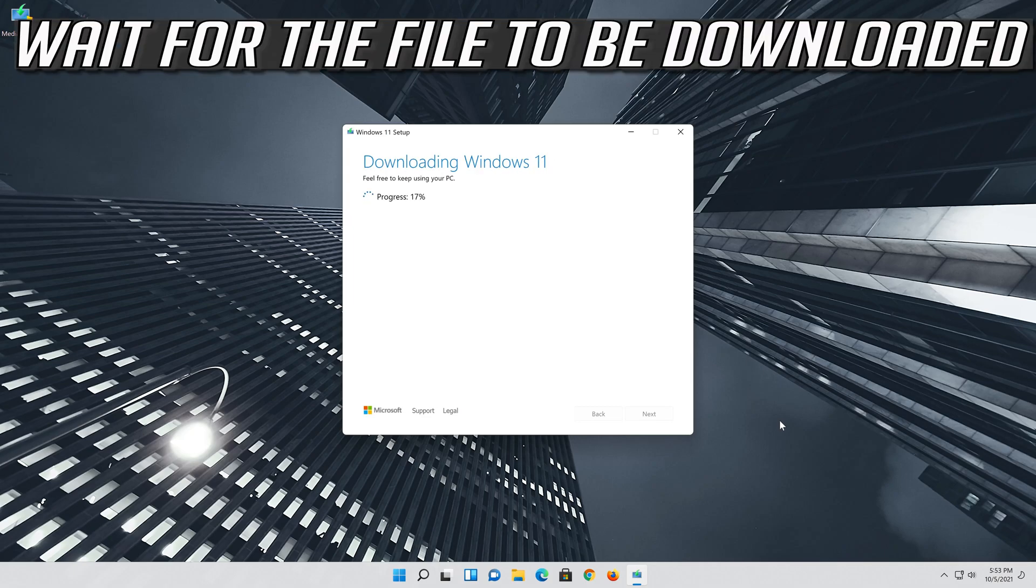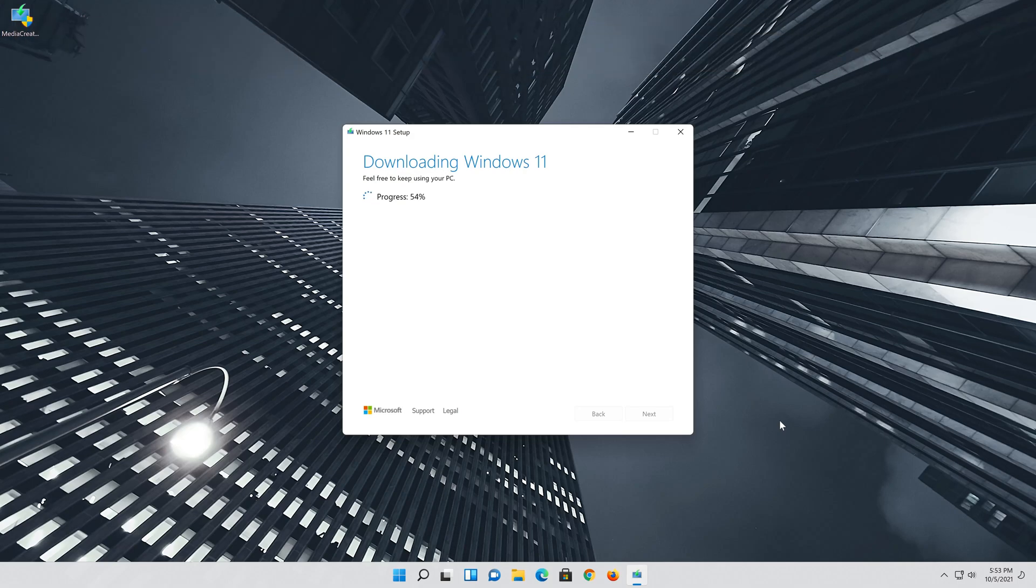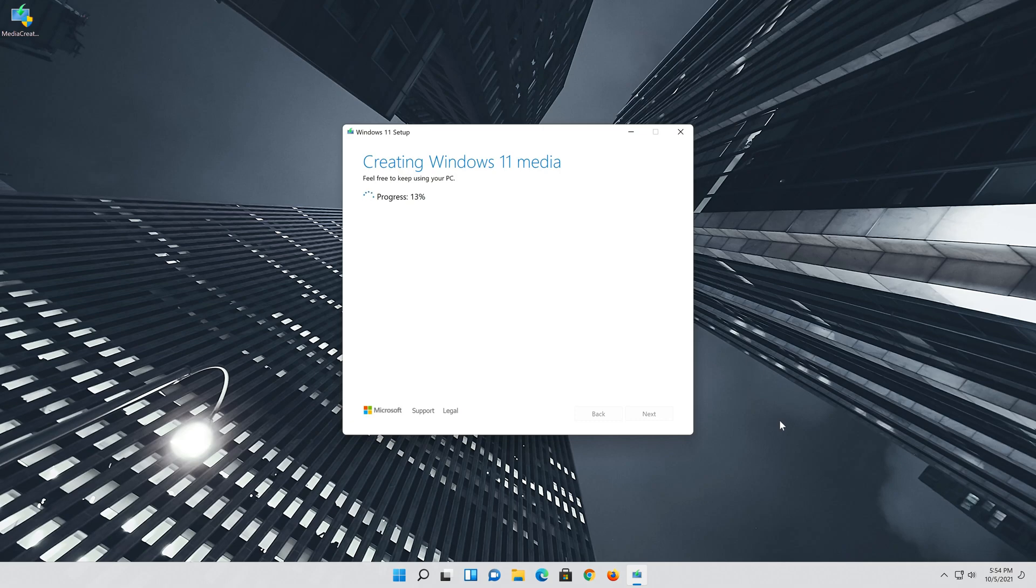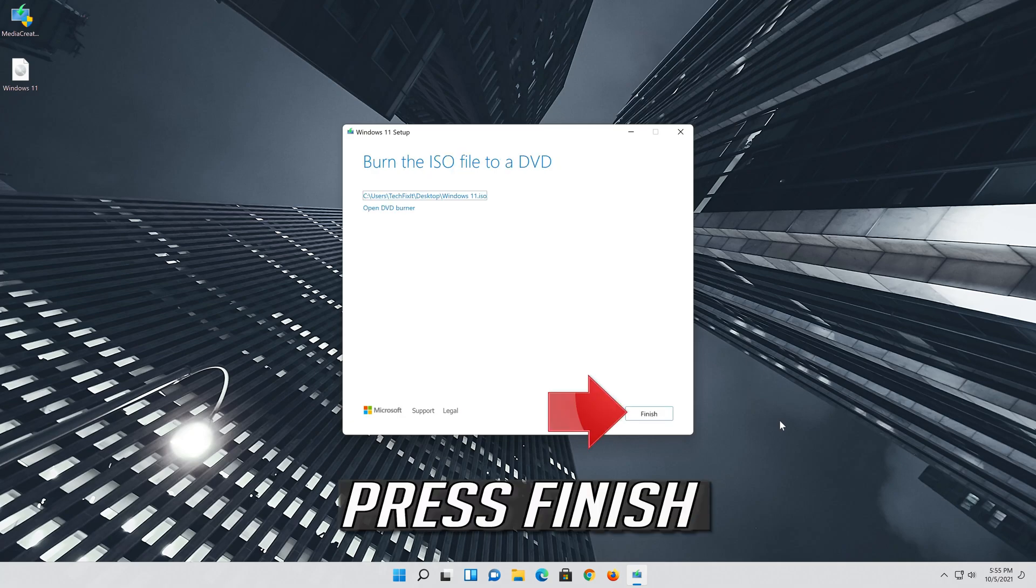Wait for the file to be downloaded. Press Finish.